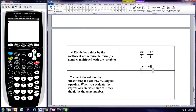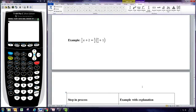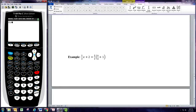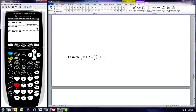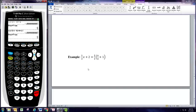To check our solution, we'll substitute negative 8 into the original equation using the calculator. On the left side: 1 third times negative 8 plus 2. You can view that as a fraction by hitting Math, Enter, Enter — so negative 2 thirds on the left. On the right: 2 thirds times negative 8 divided by 4 plus 1. We get the same thing on the other side — negative 2 thirds on both sides. That means negative 8 is the solution to that equation.